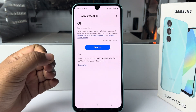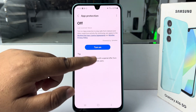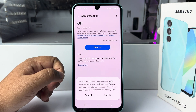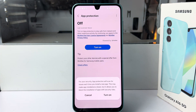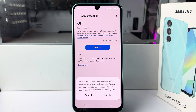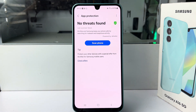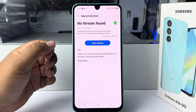To enable anti-hacking, we have to enable app protection. Just tap on turn on, and here we can see: for your security, app protection will scan for issues each time you install a new app. Just tap on turn on, and once it's successfully turned on,